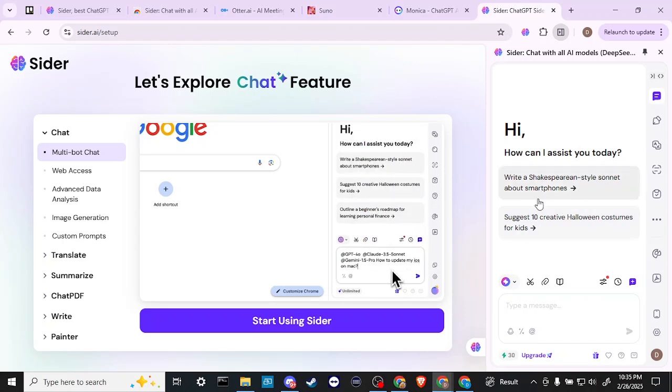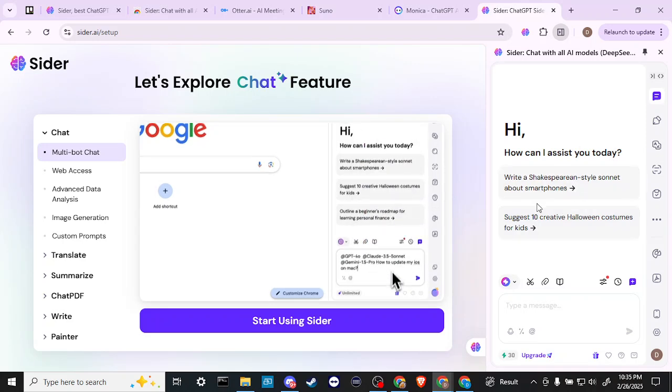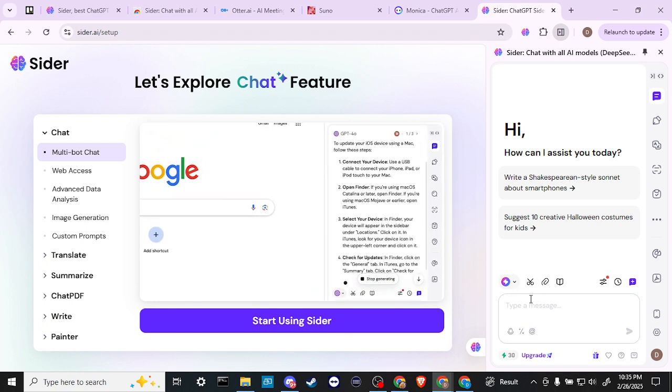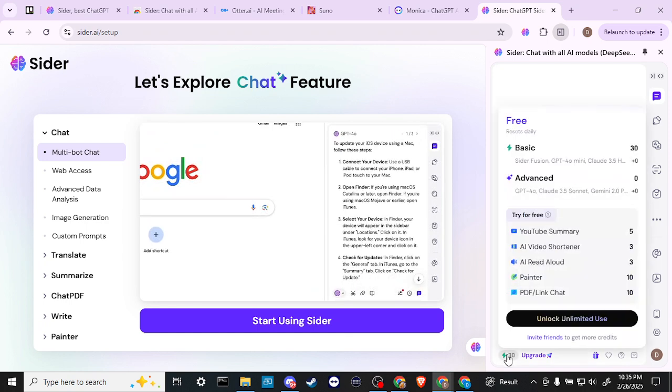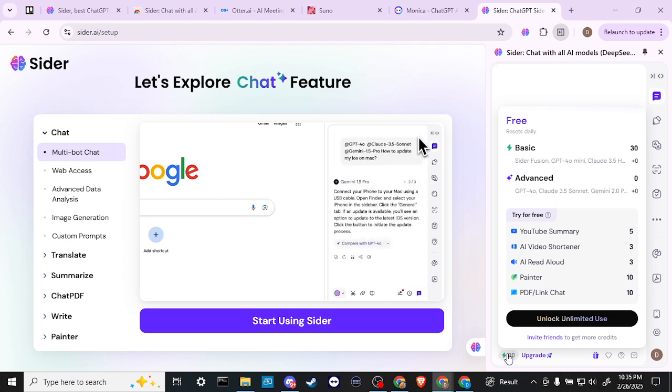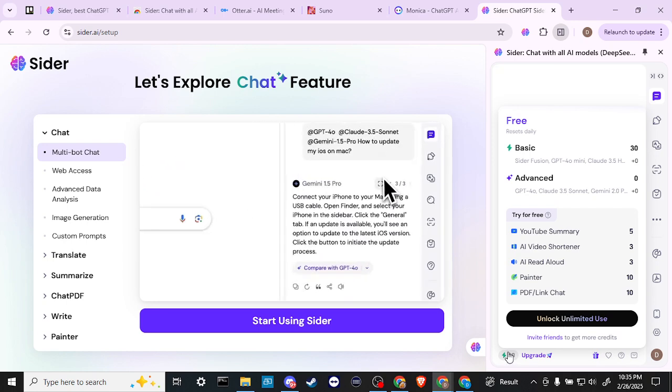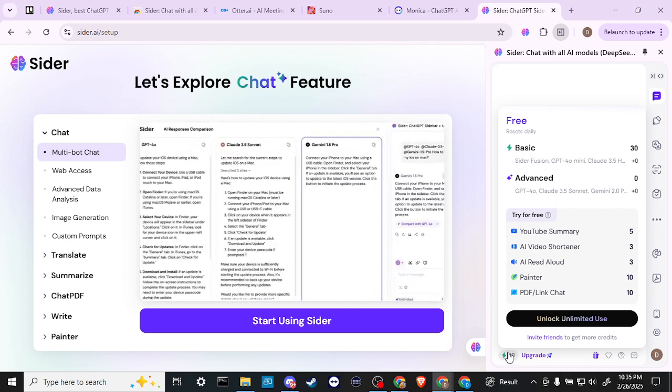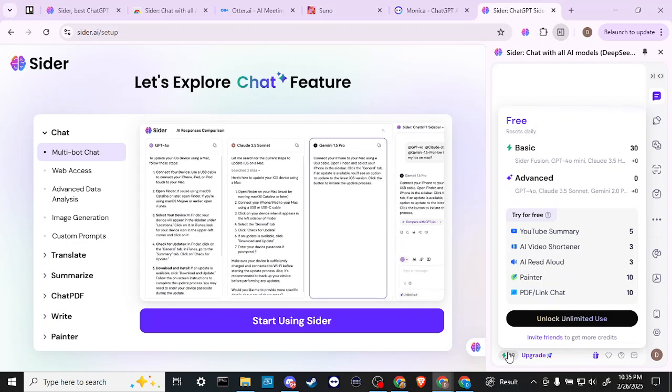And let's go ahead and just explore the different functions here so that we know what Sider is all about. First off Sider does come with 30 free credits daily. But if you are going to take advantage of its full capabilities, you are going to need a subscription.